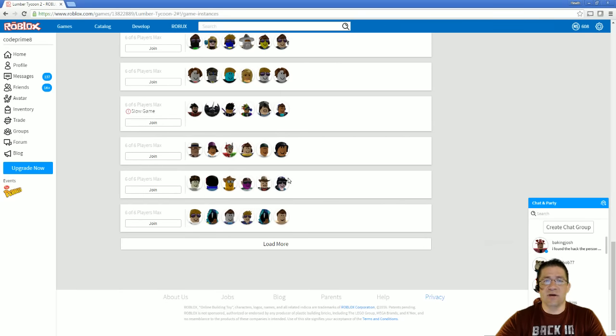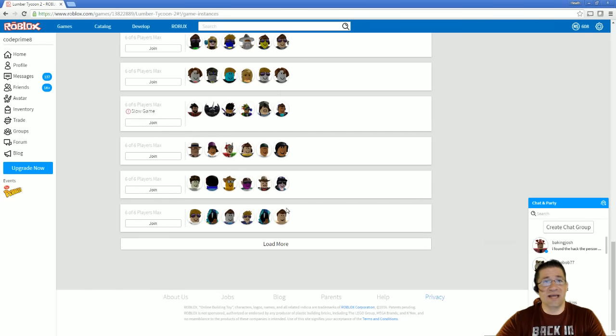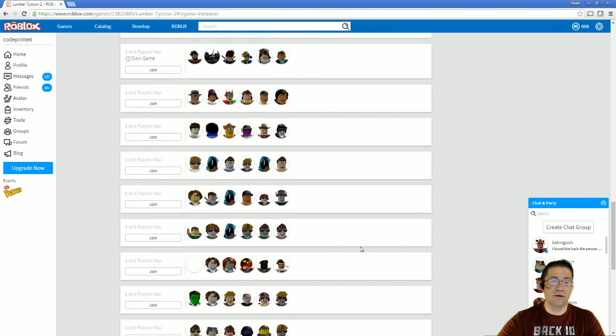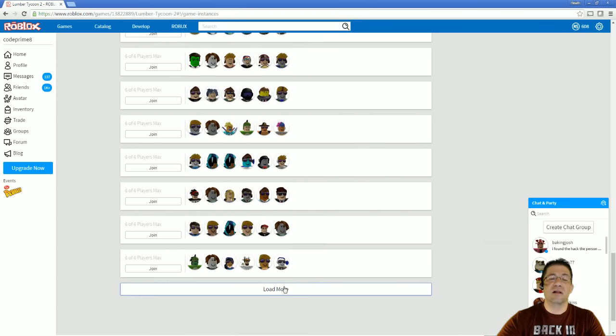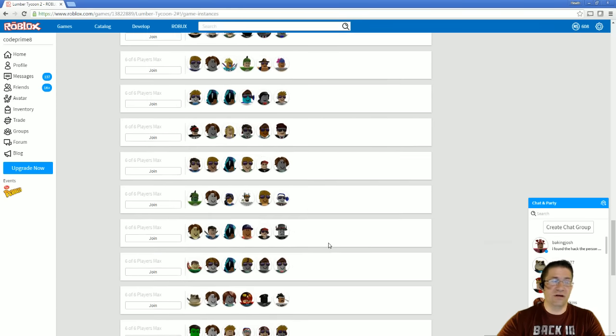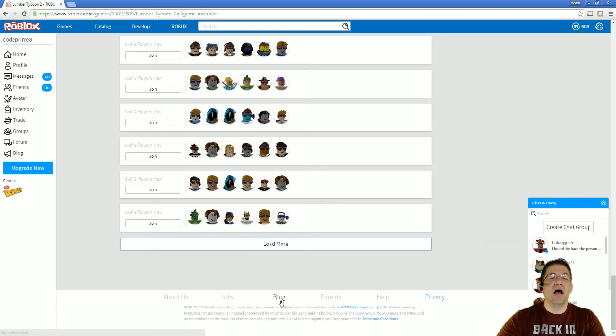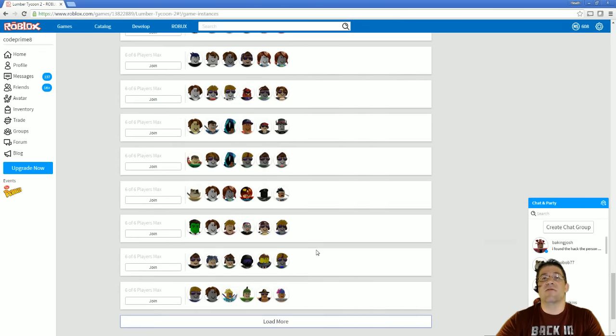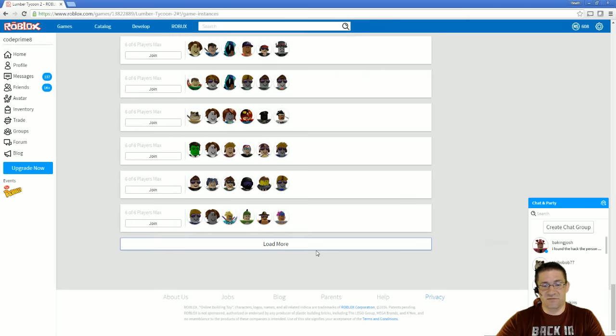Now, in order to get down to the bottom of the list where I can get the most people in by having the least amount of people in the server, I click on Load More. Load More. Load More. Now, as you can tell, this would take forever for me to get down to the bottom.